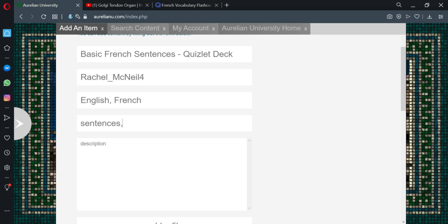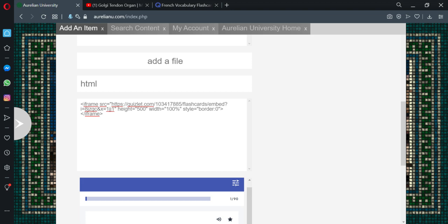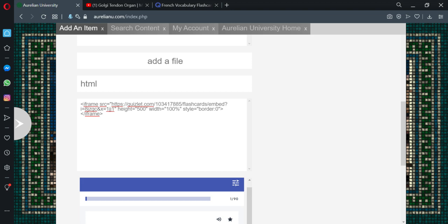We already have basic so that's probably good. Add some basic French sentences to practice. And then we don't have to use add file because this has already been filled in by us. And so that's not necessary. This would just fill in the data. And add item.